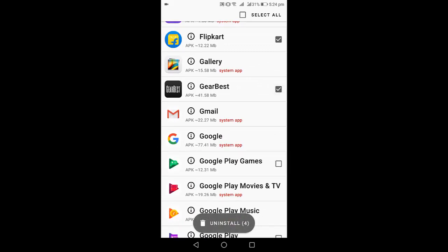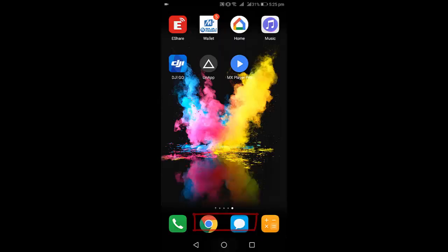At a time you can delete multiple apps at the same time. After you select, just tap on the uninstall, that's it. This is an easy way to uninstall multiple apps at one time.